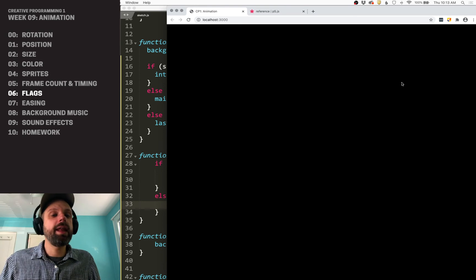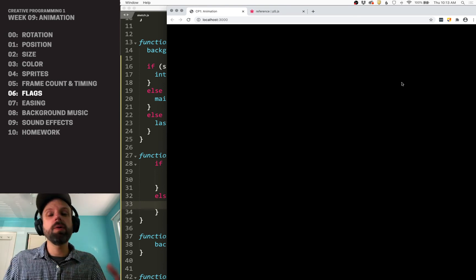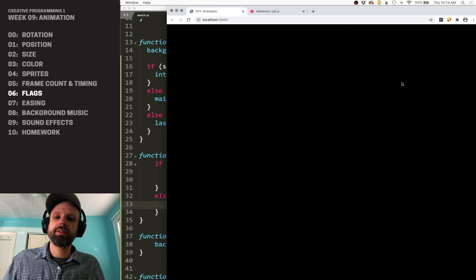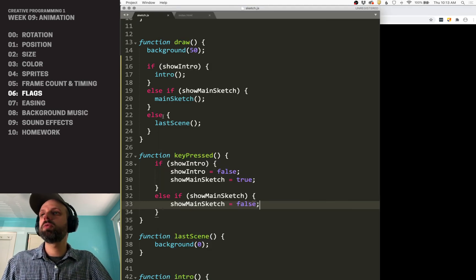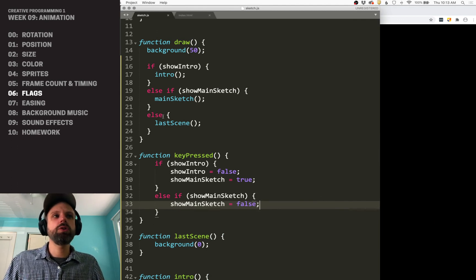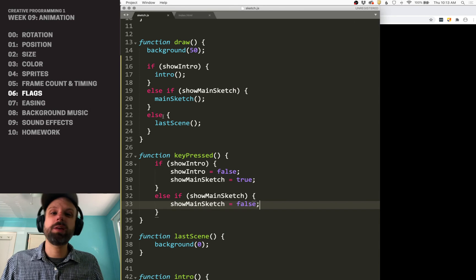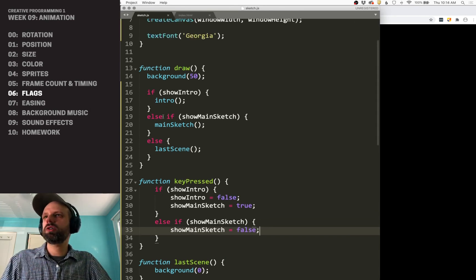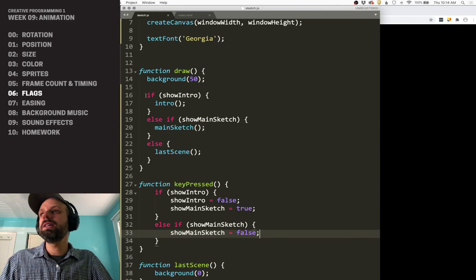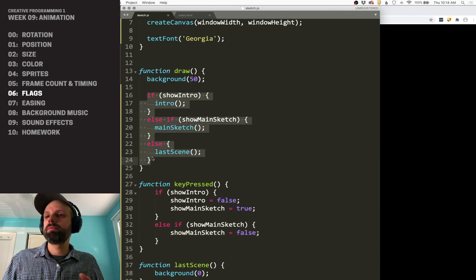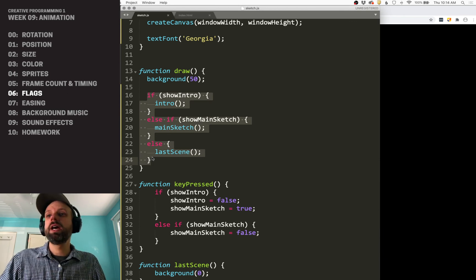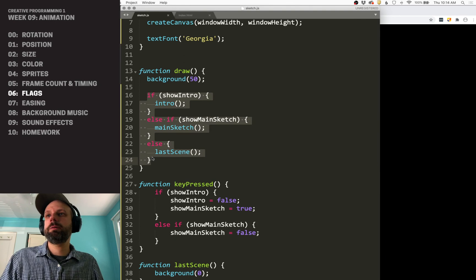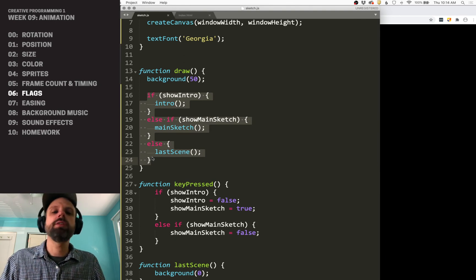You could then add so that it comes back around to the intro again. So thinking about the flow of your animation, maybe you want to have a start and a stop. Maybe you want it to loop. But flags are a really helpful, simple structure. There's other ways to do it. You could use numbers to keep track of which scene is being displayed or whatever. But it's a really simple structure. And I think the biggest takeaway is using your draw as a really high level outline or script for your sketch, and then moving all the details into separate functions, which will easily let you control and make changes to your sketch.